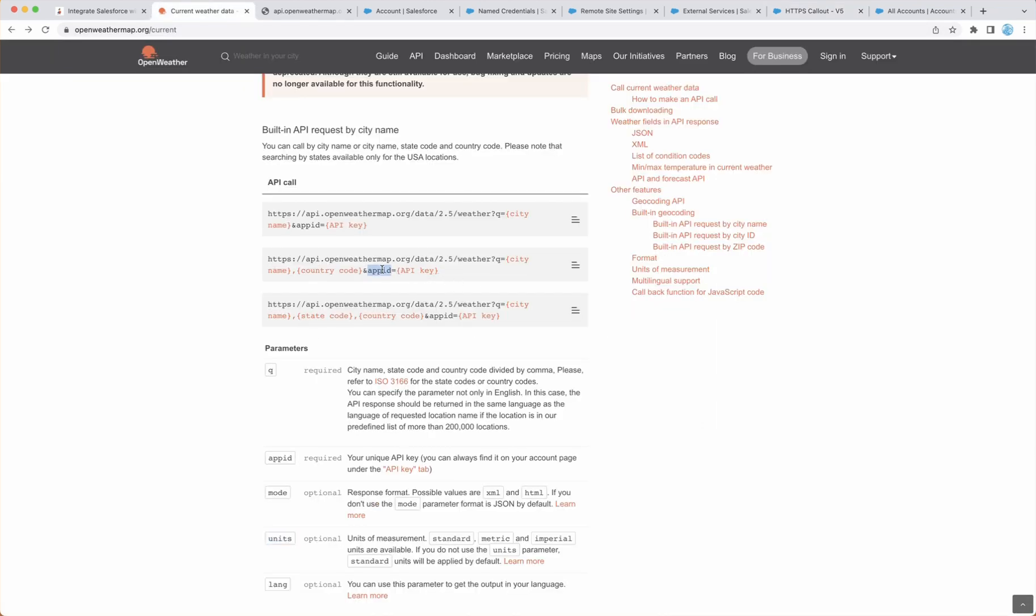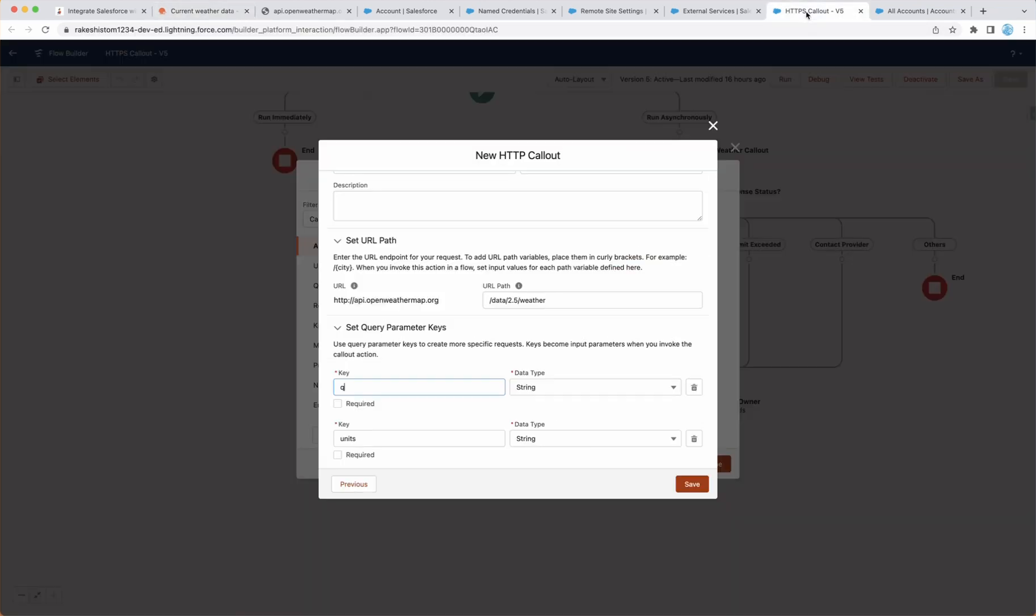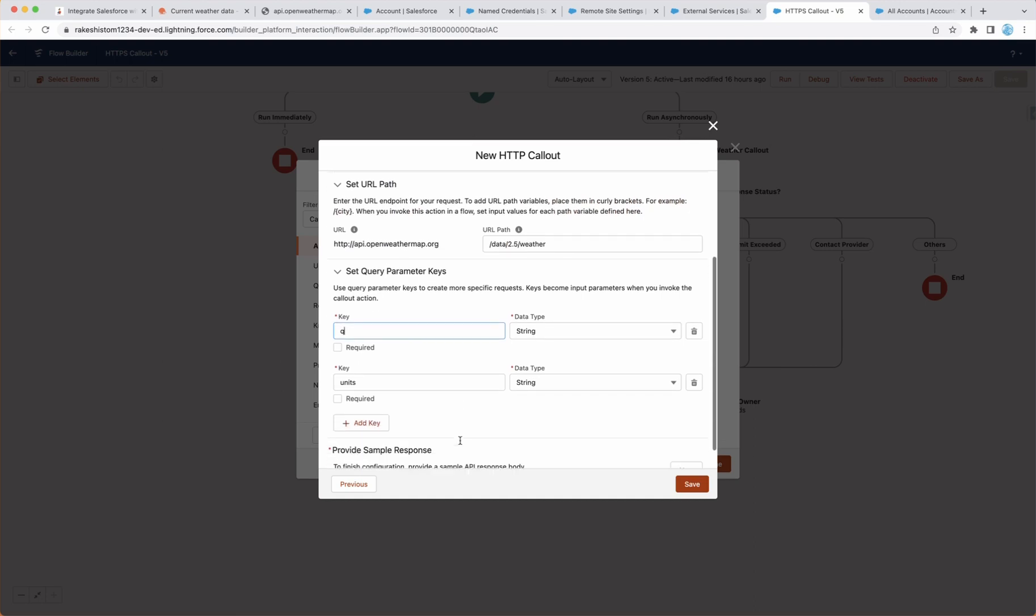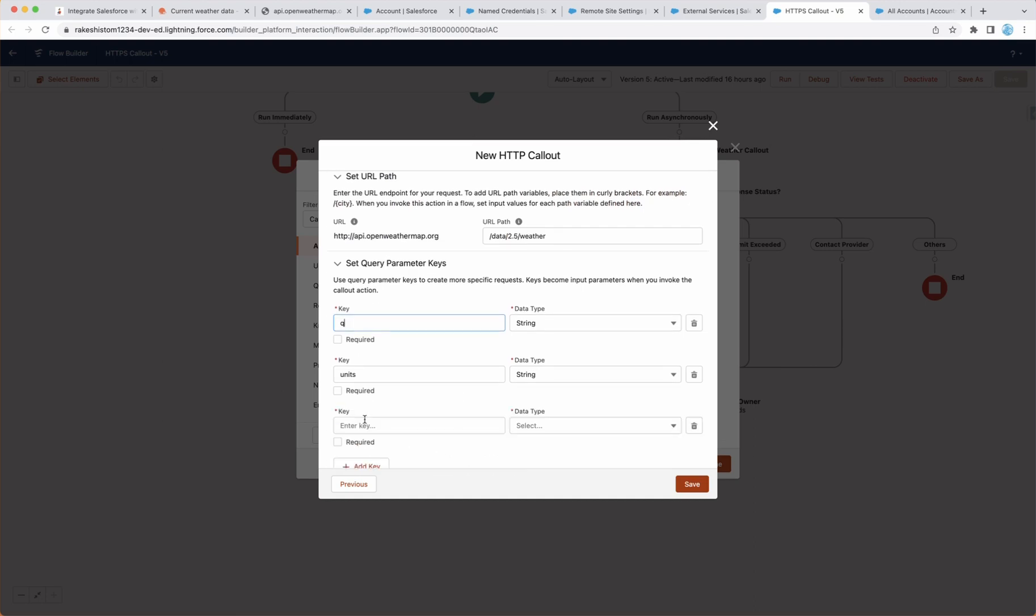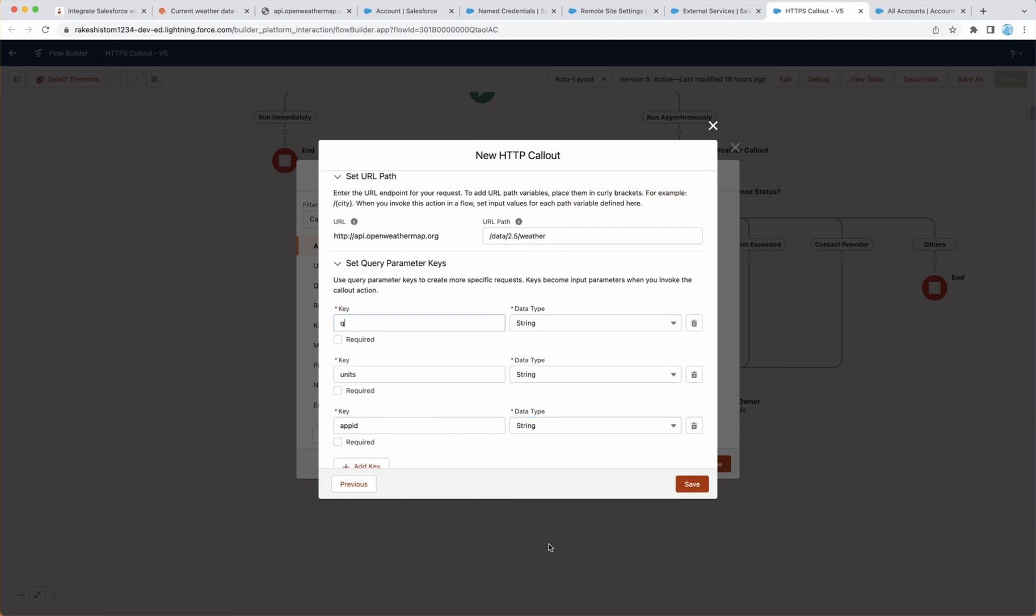Next and very important is API key, because without API key, this is not going to work. So you have to add that parameter. And this we will pass when we do actual call. So right now we are just setting it up. It will create an invocable action, and then we can use invocable action in a few minutes.